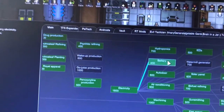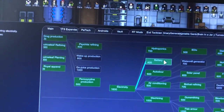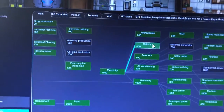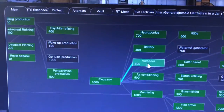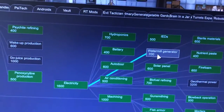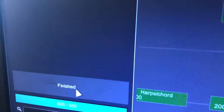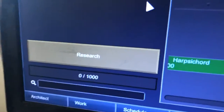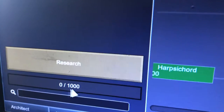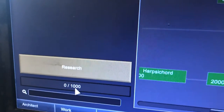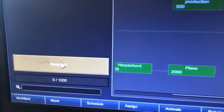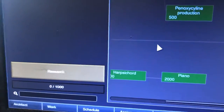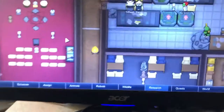You need to get a freezer up and running first — the freezer is super important to store your food. To select research, you click what you want and at the bottom there will be a Research button showing how many research points it costs. You have got to click that Research button — if you do not click it, it will not research.